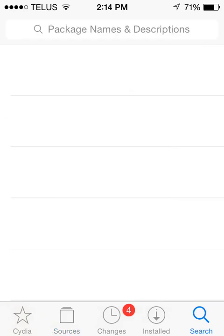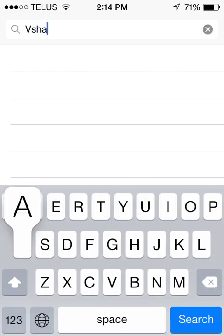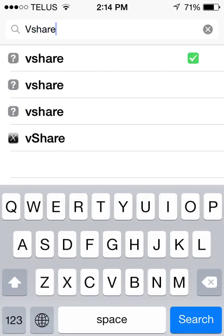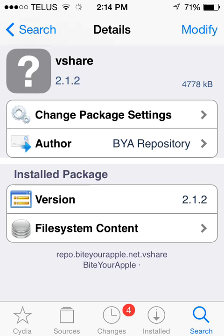Alright, now I'll go into the search tab and search for vShare. It should be there — as you can see I have lots of versions of vShare here because I have lots of sources, but this one is from bite your apple.